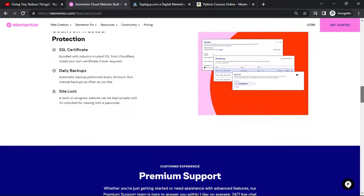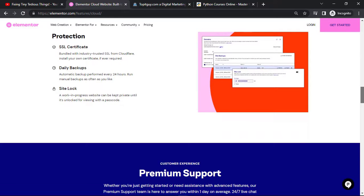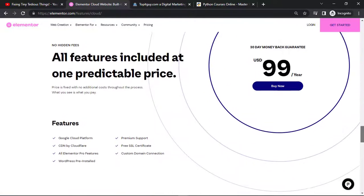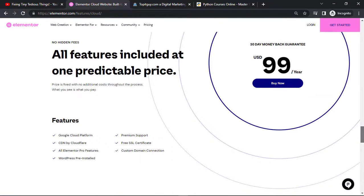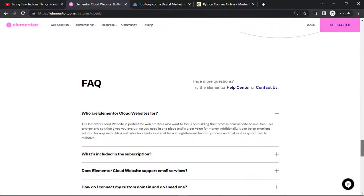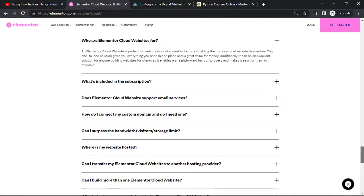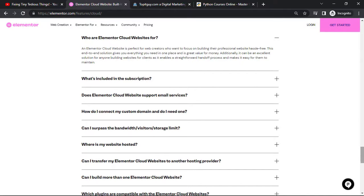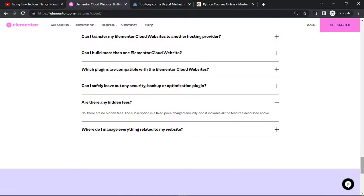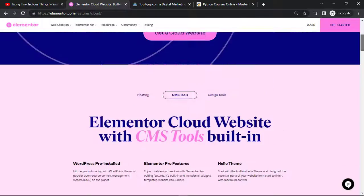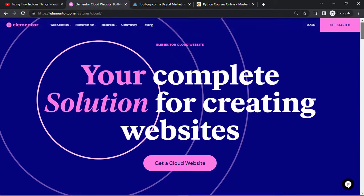You also get an SSL certificate, daily backups, site lock, and more. If you have any questions you can refer to the FAQ section, or comment below and I'll answer them. So enough of that — let's go ahead and get started. Let's click on 'Get a Cloud Website'.